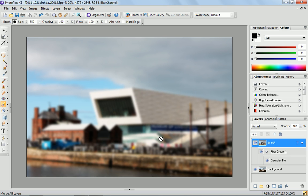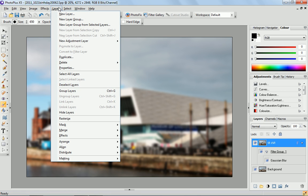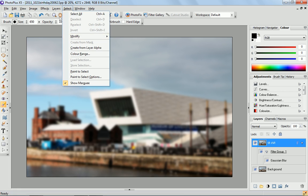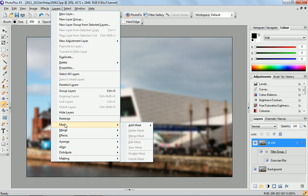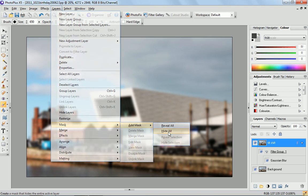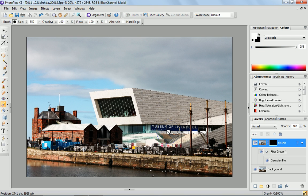So what we need to do is create a layer mask. If we go up to the Layers menu, go down to Mask, Add Mask and Hide All. And that's hidden all of the blurring at the moment.